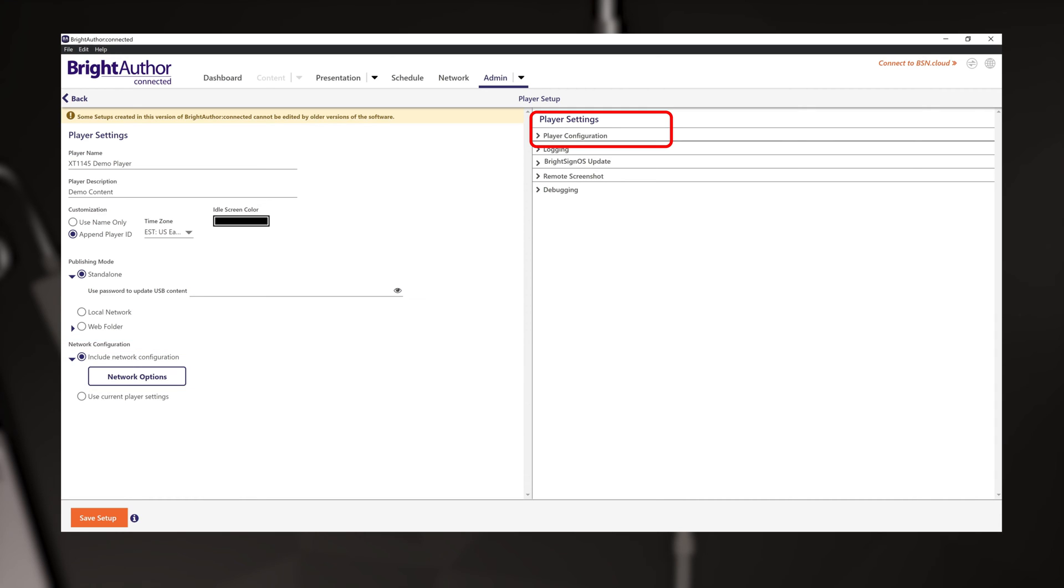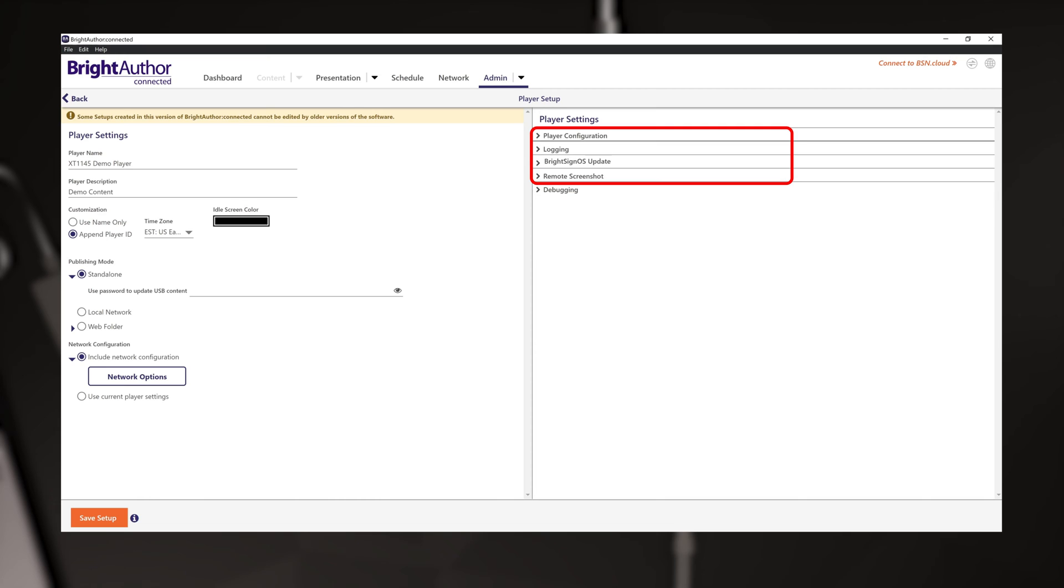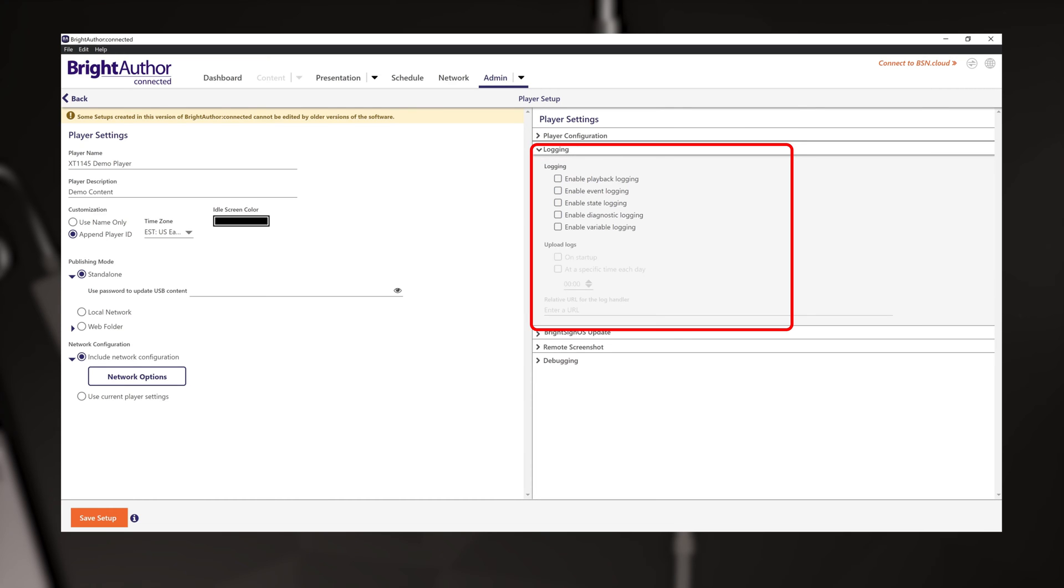Okay, now look at the right hand panel for player settings. Player configuration has the local diagnostics web server off by default. Logging options are off by default.